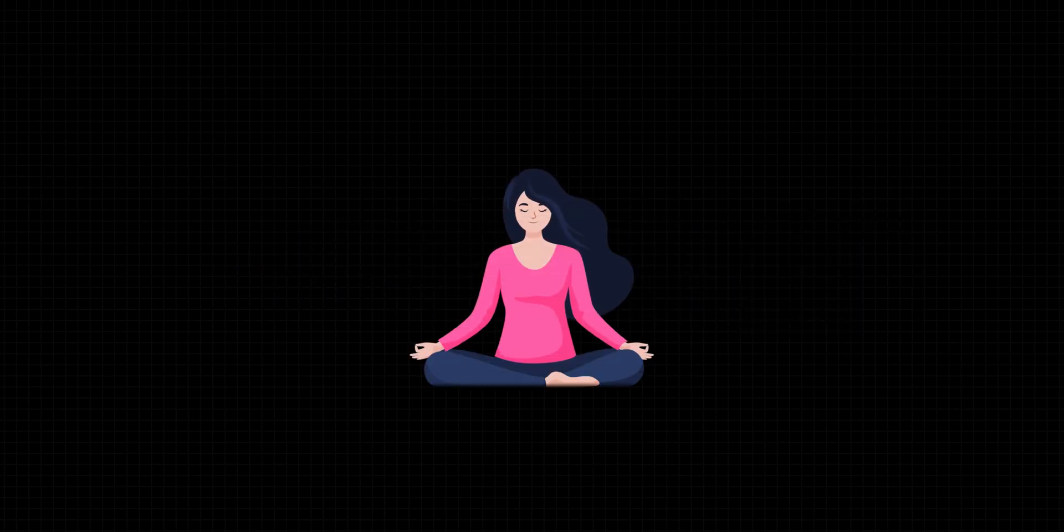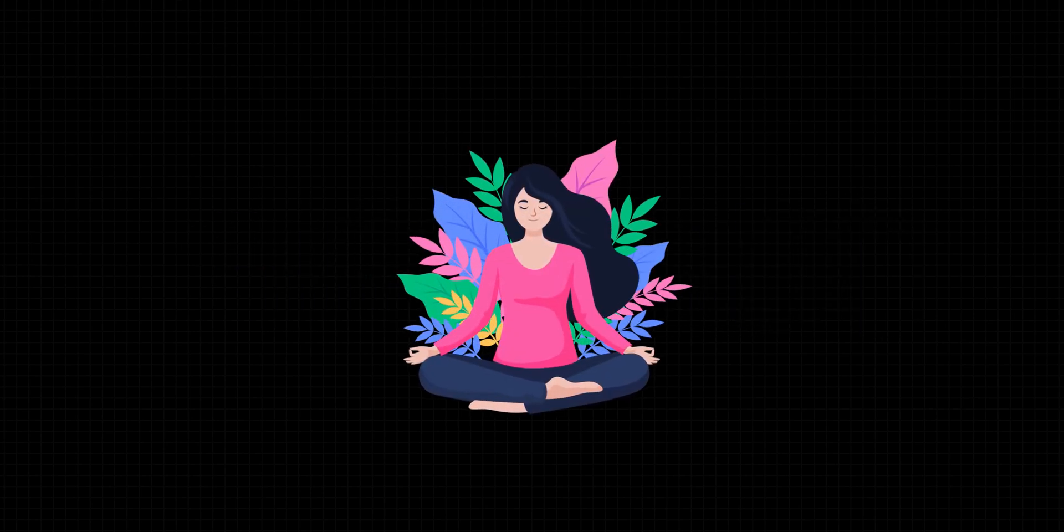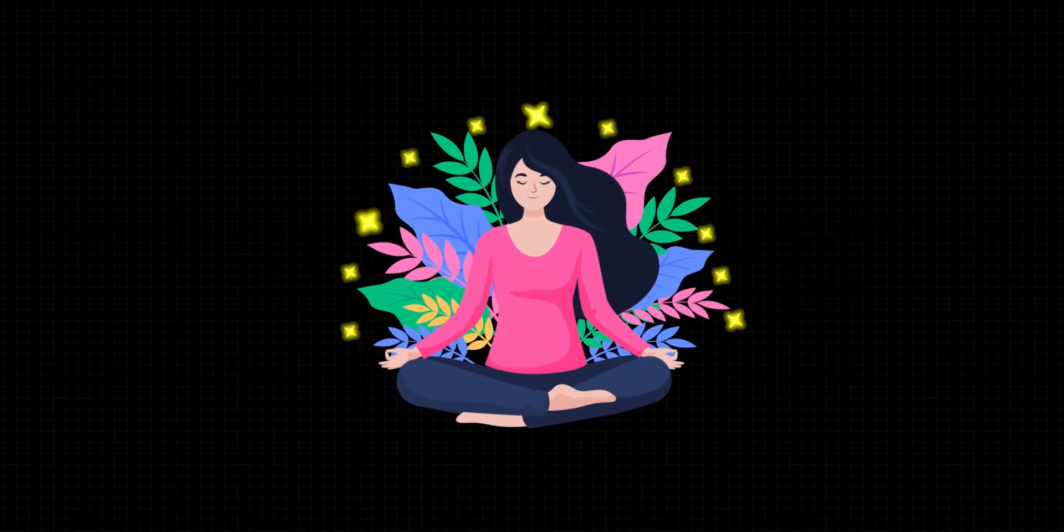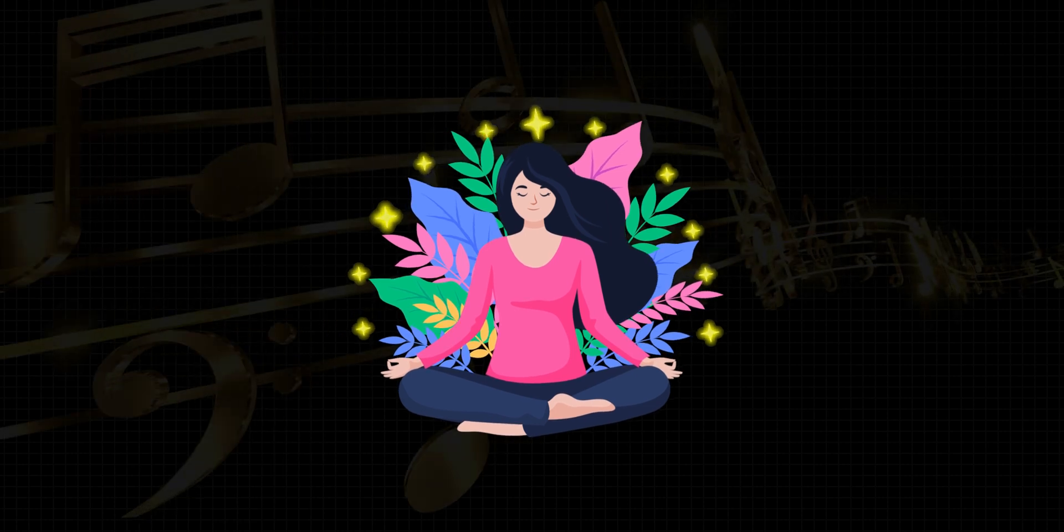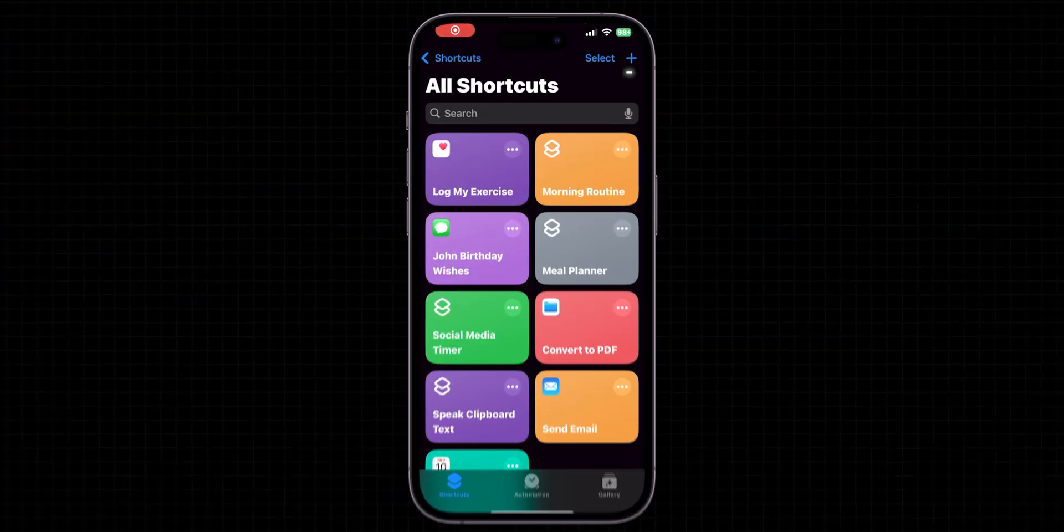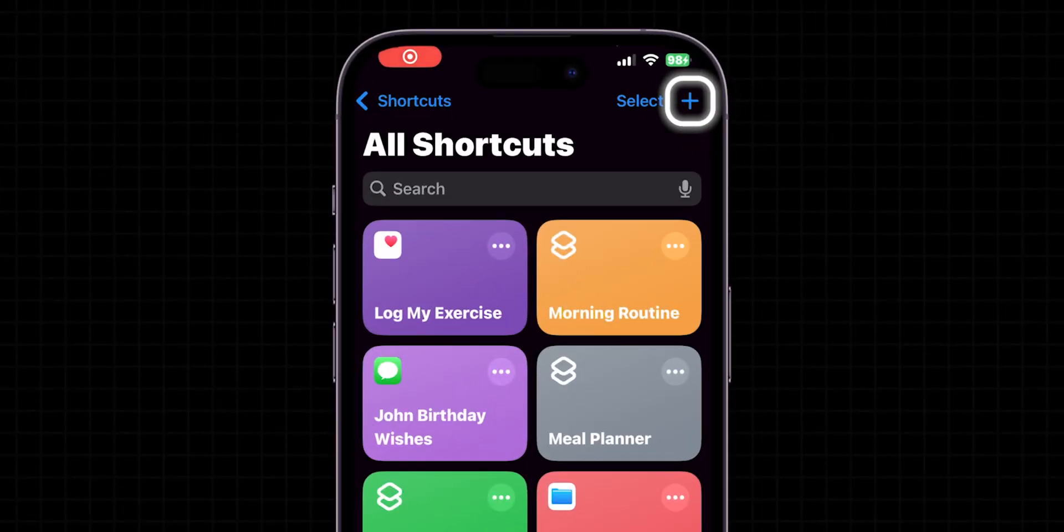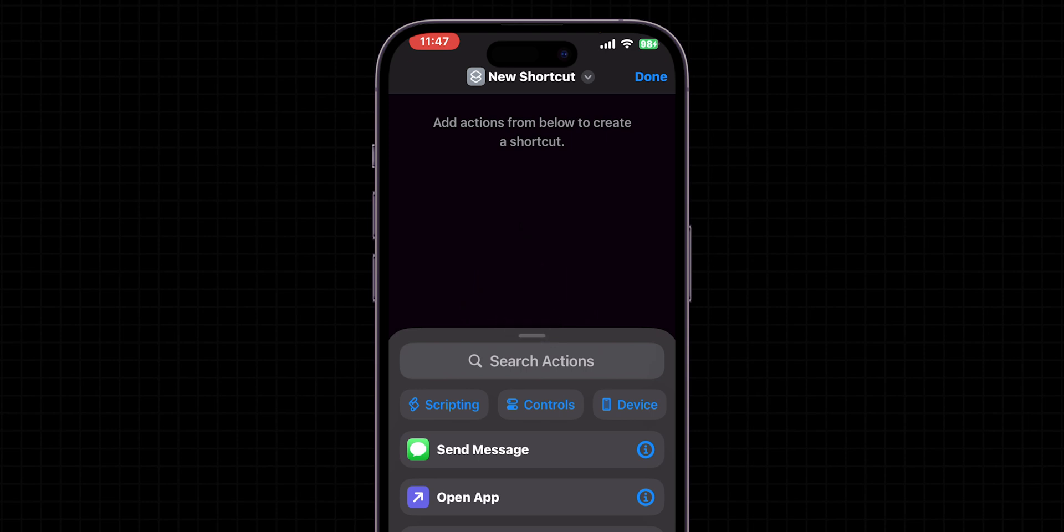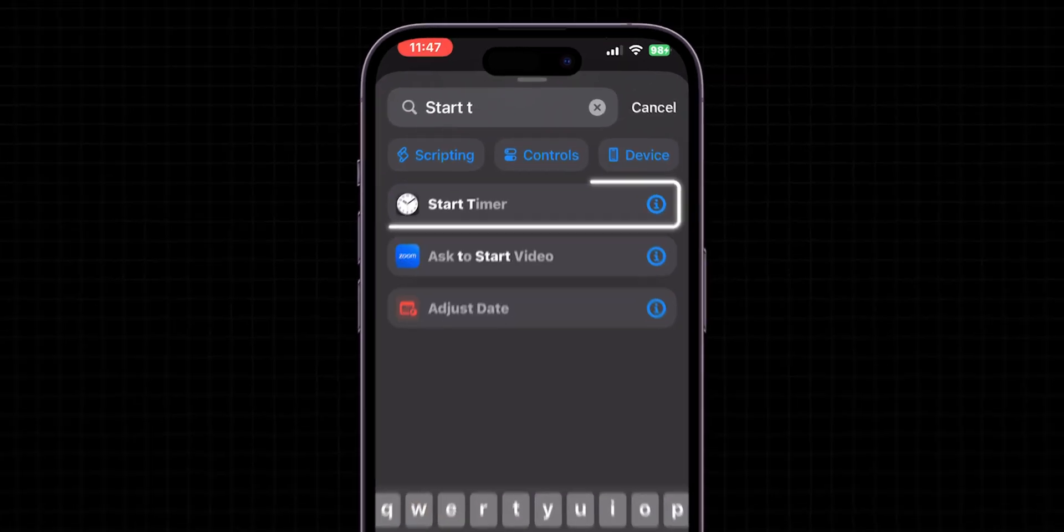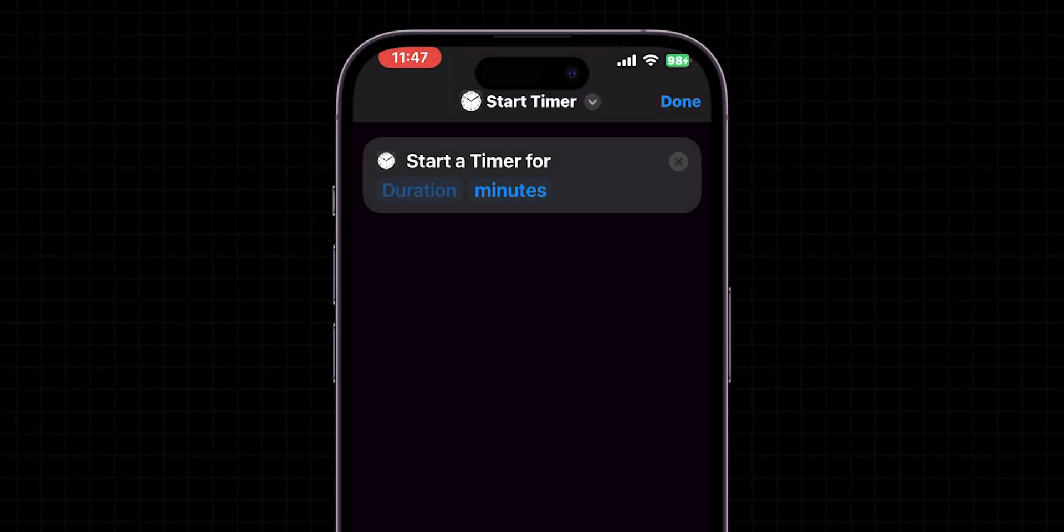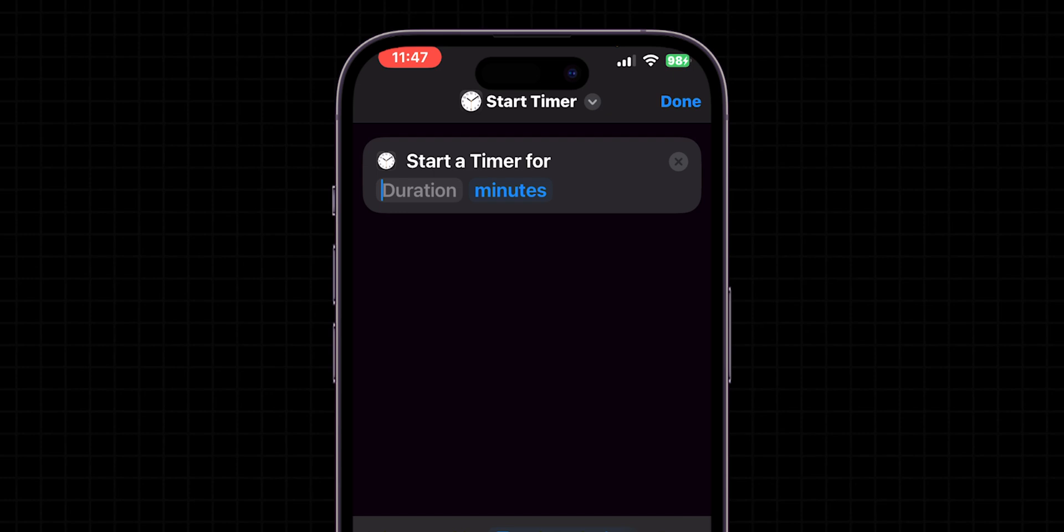Meditation Timer. Set up a serene meditation session with a shortcut that not only times your session, but can also play calming sounds. Tap on the plus icon to create a new shortcut. In the action search bar, type Start Timer and select it. Enter the duration you want for your meditation. For example, if you want a 15-minute session, just type 15 minutes into the timer duration.